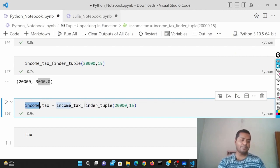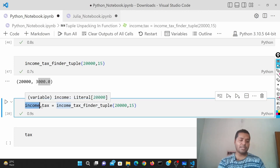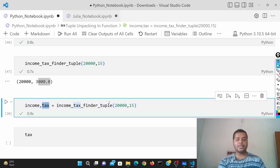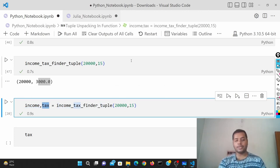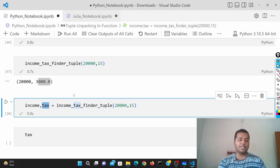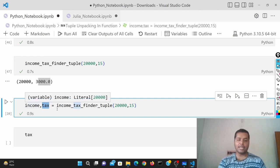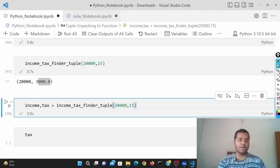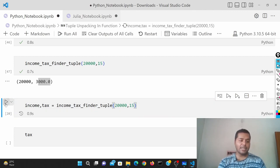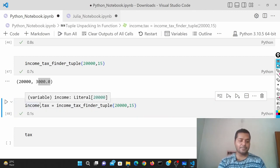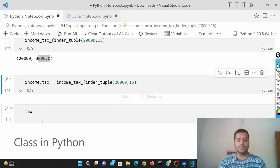You can do that like this: you give income, then comma, then tax, then the execution of the function. In this situation it saves both 20,000 and 3,000 inside income and tax. This is how it works.